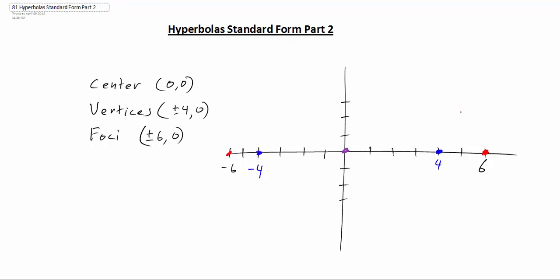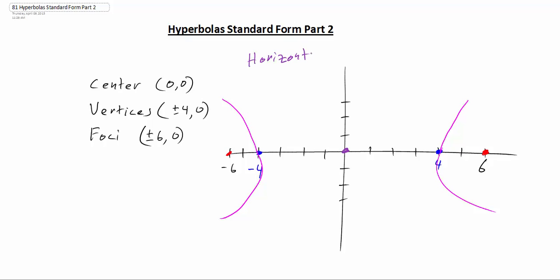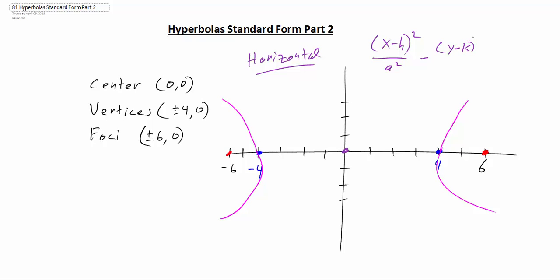We know then that the graph is going to look something like this. We don't know the exact shape, but we know it's going to curve out to the left and to the right, and from here we can conclude that this is going to have a horizontal axis. Now if we think about the equation for horizontal, we know that we're looking at (x − h)² / a² − (y − k)² / b² = 1.